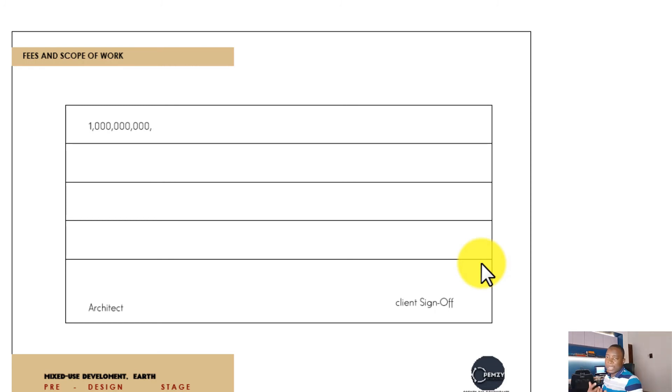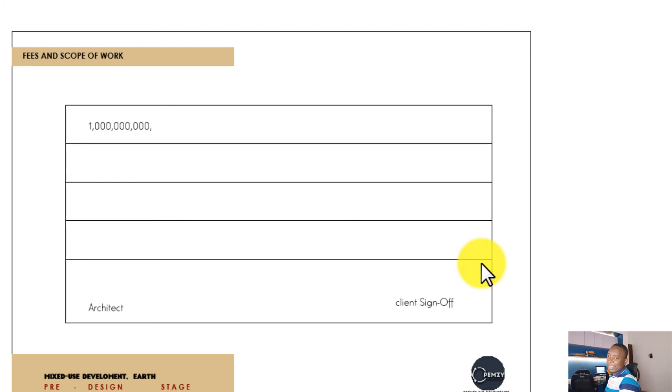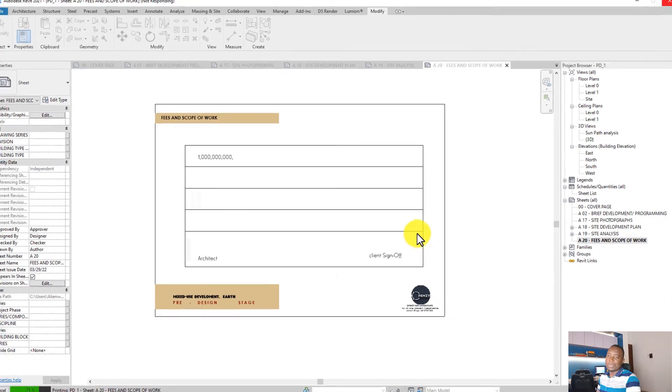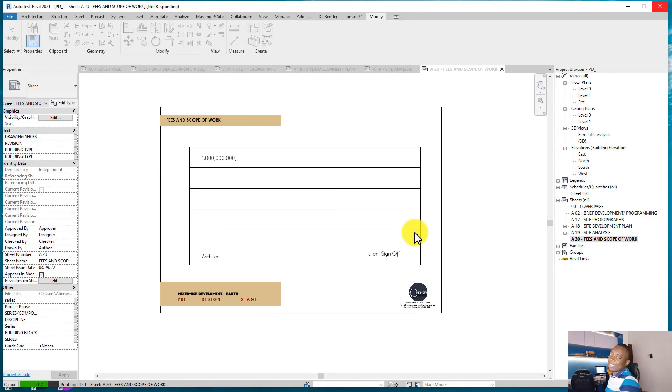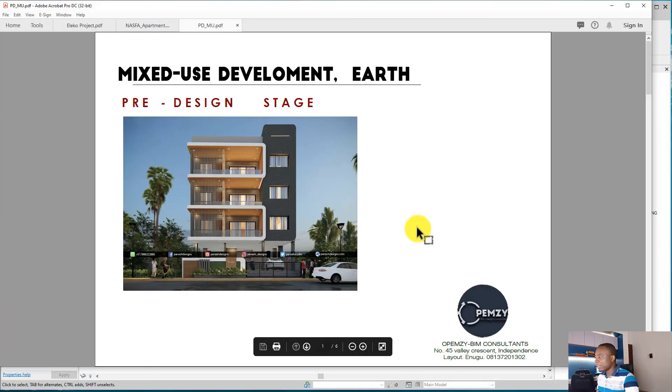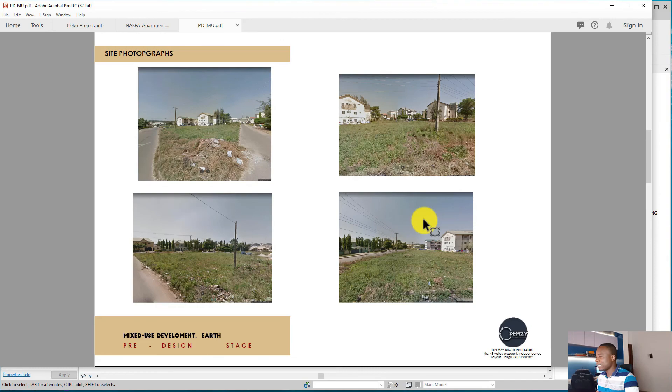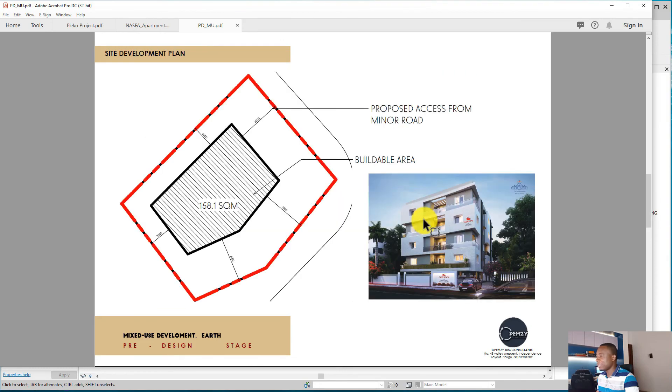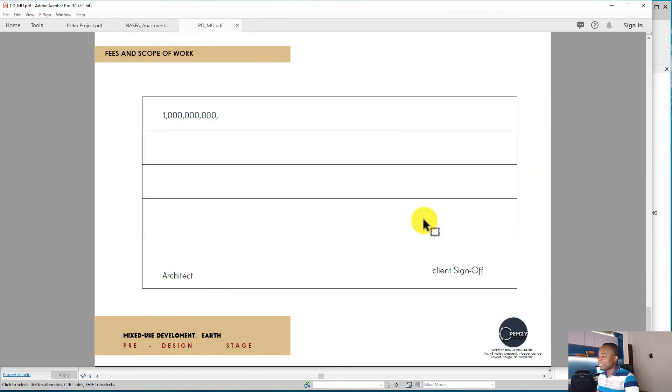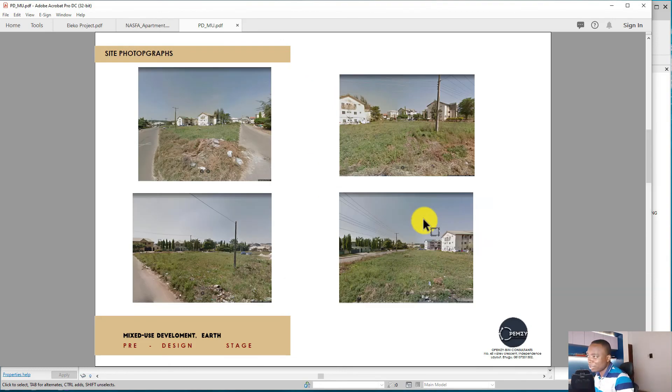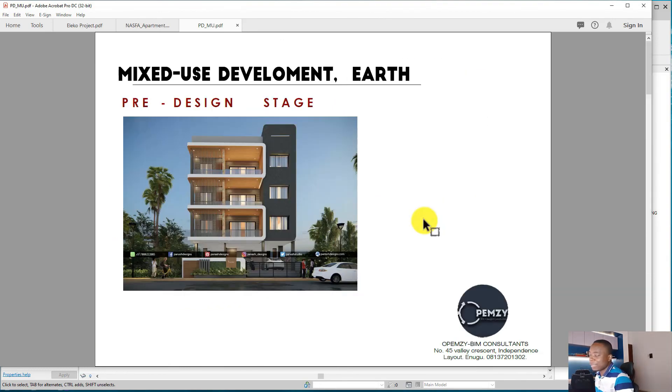your client and then you make sure your client agrees to these terms and conditions. With this, you would have sorted out your pre-design stage and you'll be ready to go into schematic designs. So this is what we're able to produce in Revit for our pre-design documents, and this is very possible to do like I've shown you.